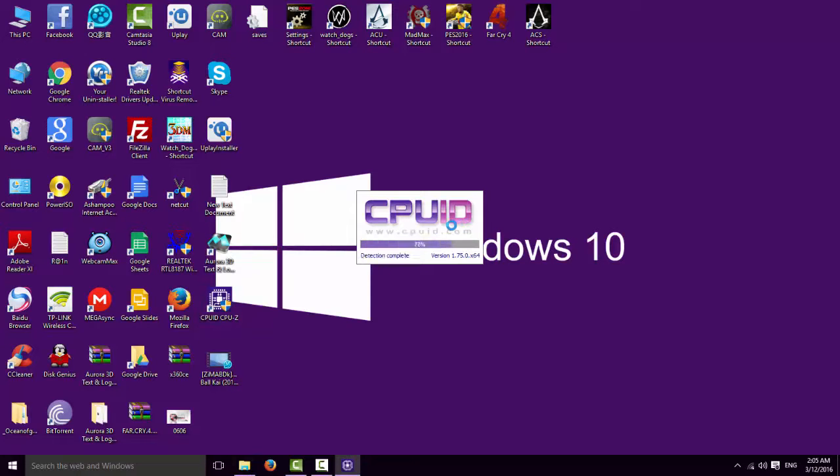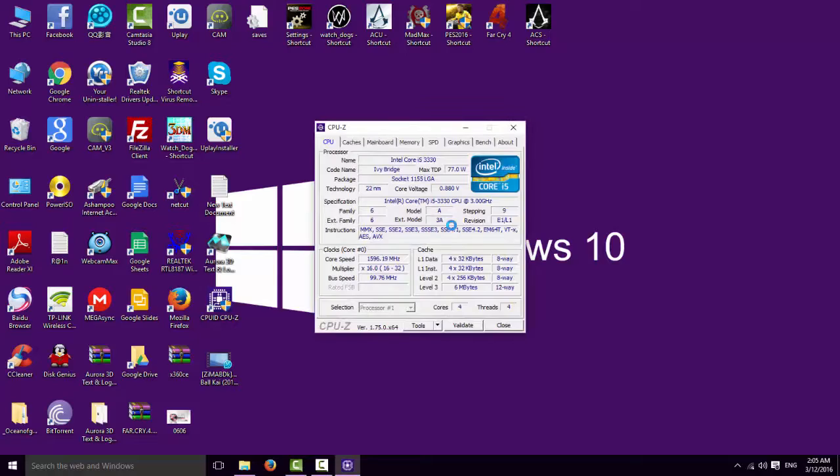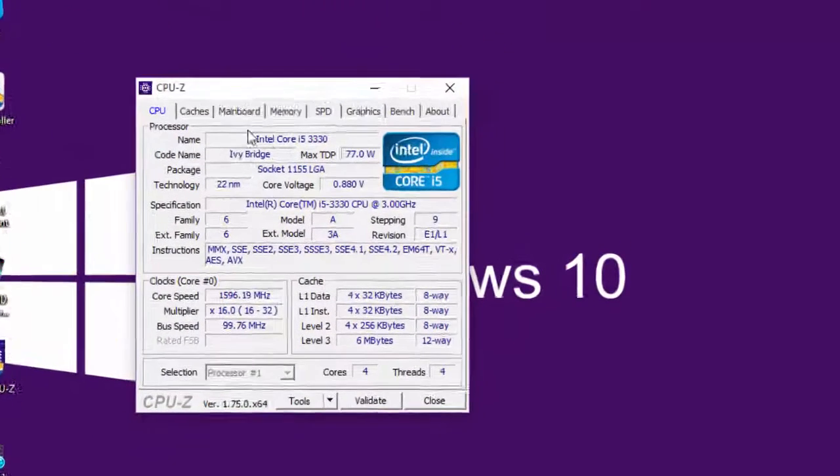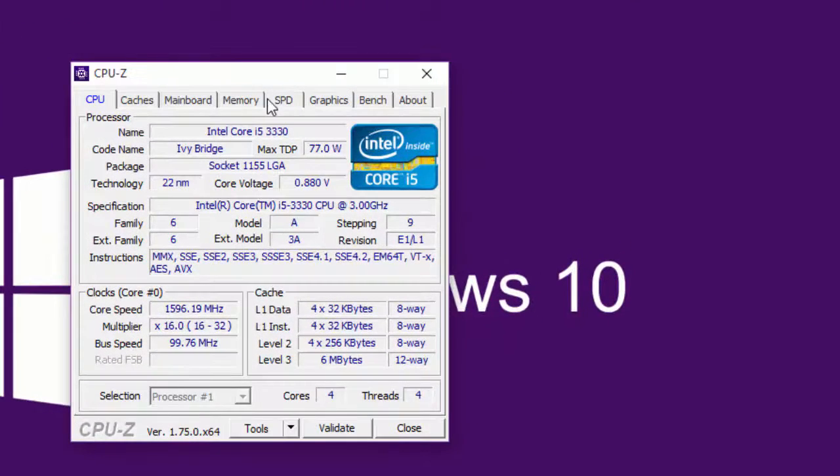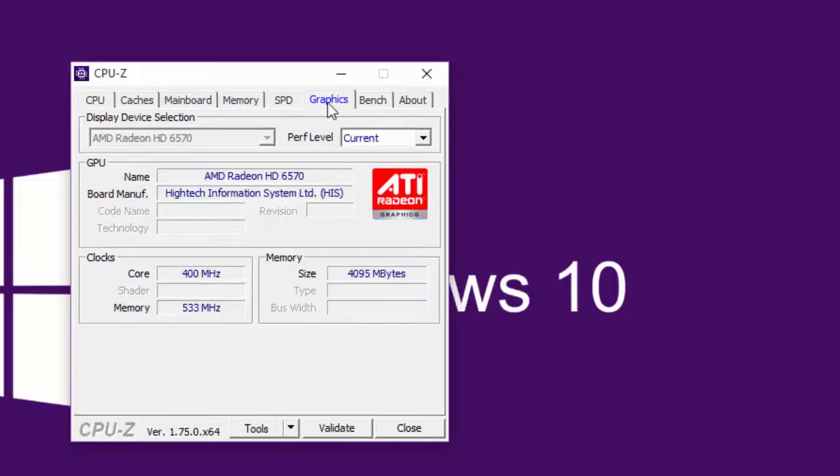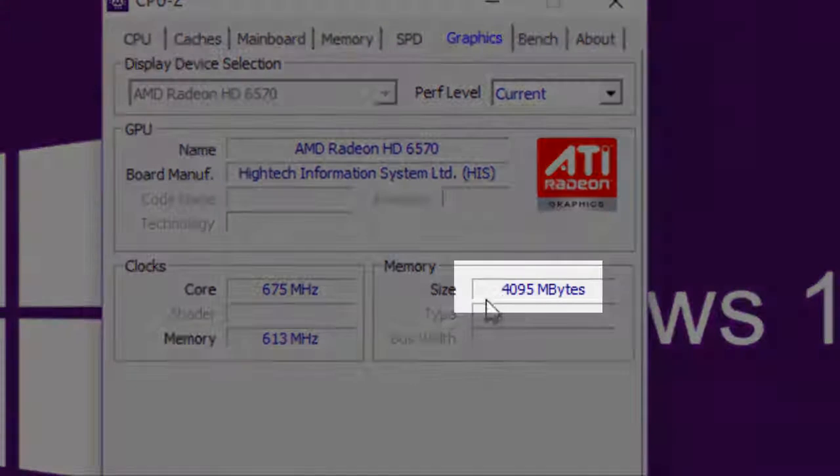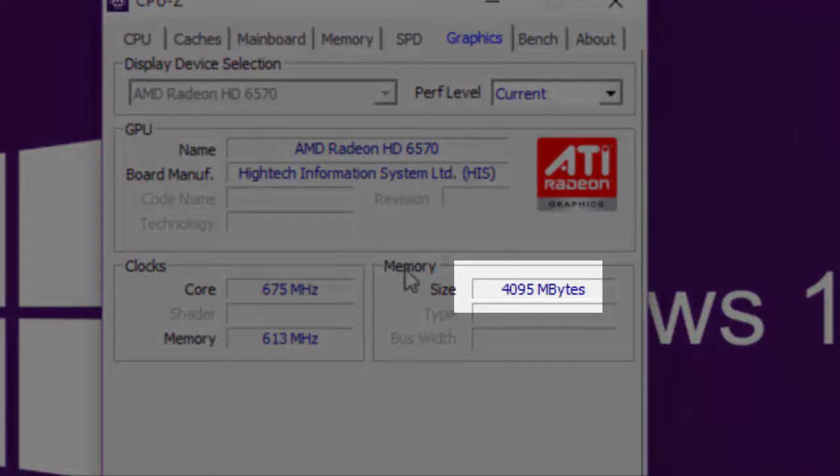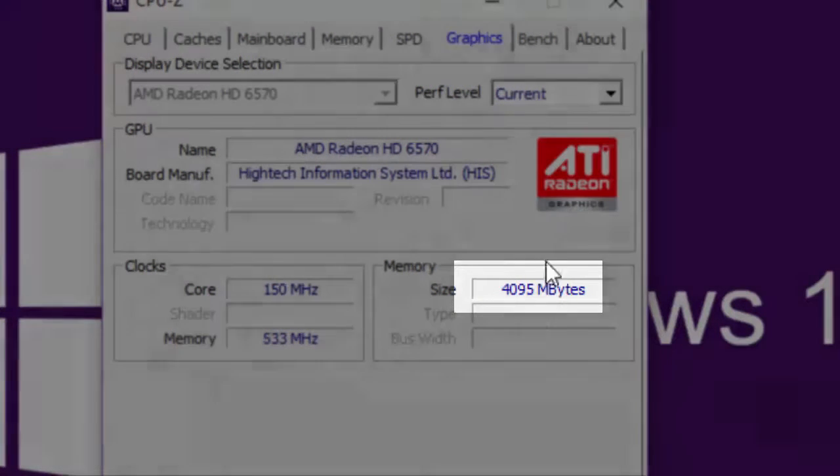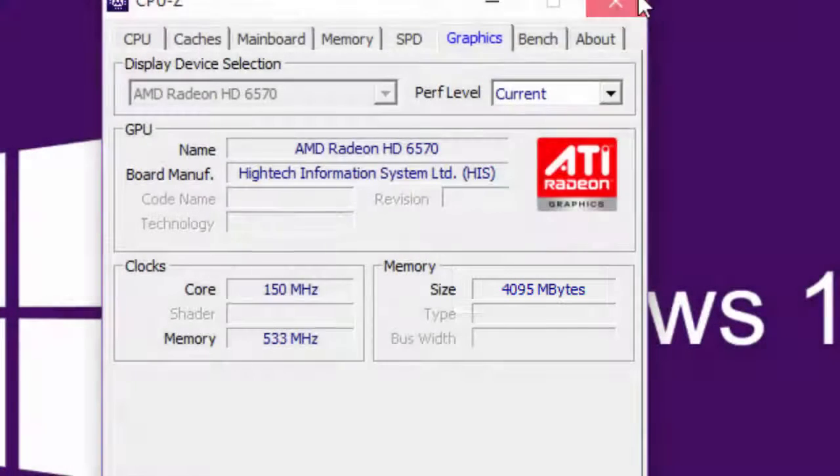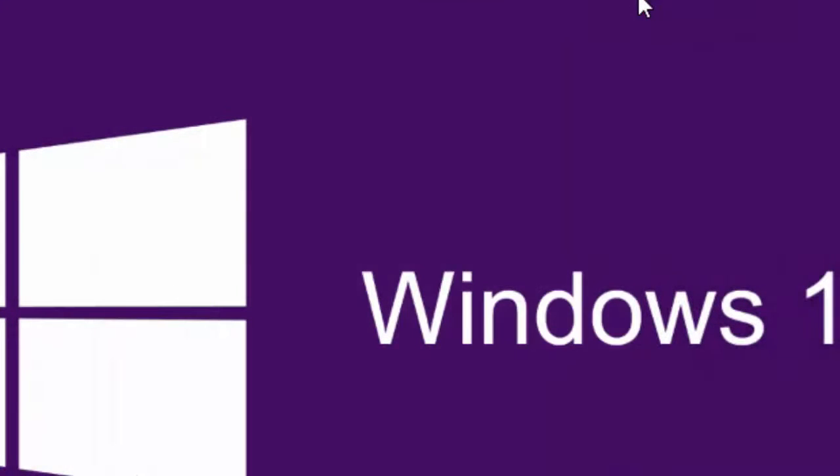This smart software helps you to know all what you need to know for your card. Open this smart program and go to graphics. Show here what's the name of your graphics card, like what you see. Memory - I have here 4 giga. I explain fast to avoid a long video.